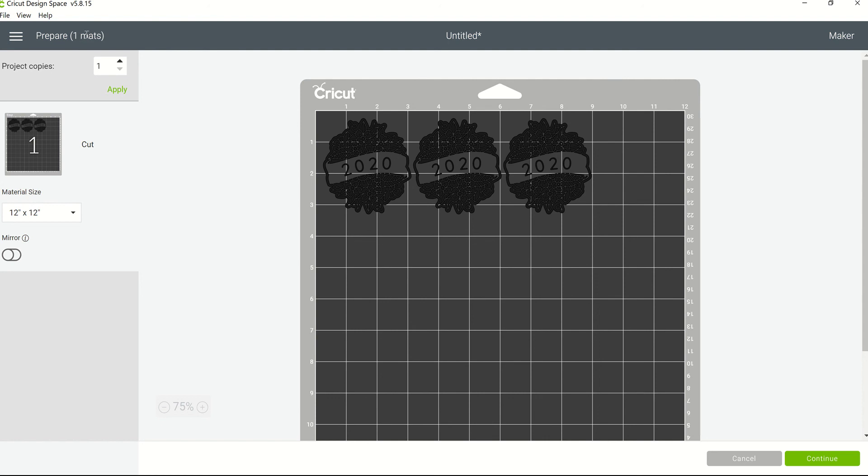So if you go there, you have the ability to increase the number of copies of this image that you need. If I click on the up arrow and let's say I need three more copies, and then I click Apply.